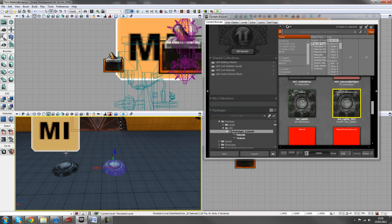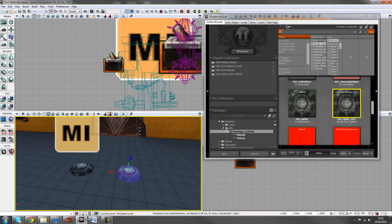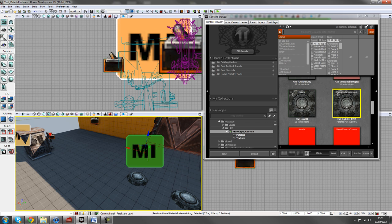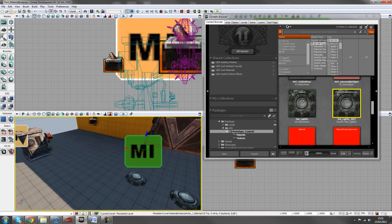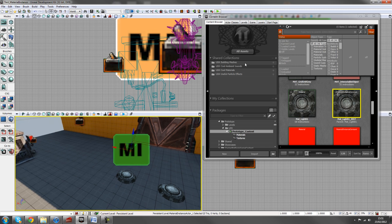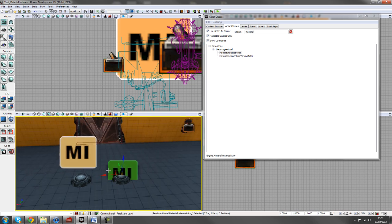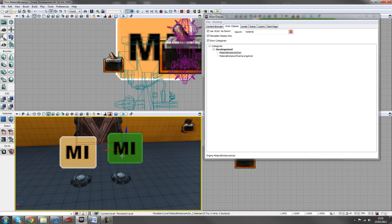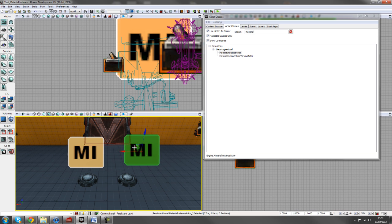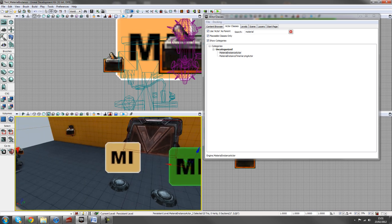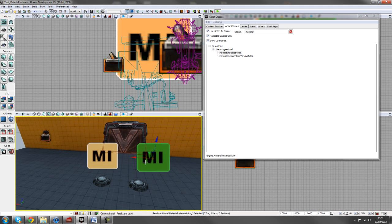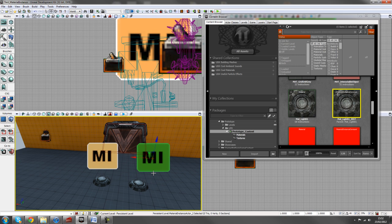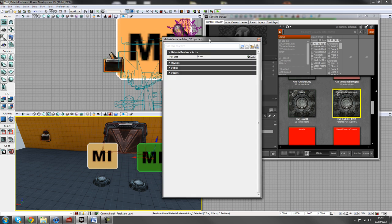Next, we need to add a material instance to our scene and what this does is it can trigger. This is used as the kind of middleman between this material and Kismet to say what is actually changing. So in our actor classes, we can type in material and we get something called a material instance actor. We can drag that into our scene and just bring it just above there. It doesn't matter where in this scene this is, we can just move it to wherever you like it to be, but it's best to keep it near the actor that you're actually changing just to give a good visual guidance.